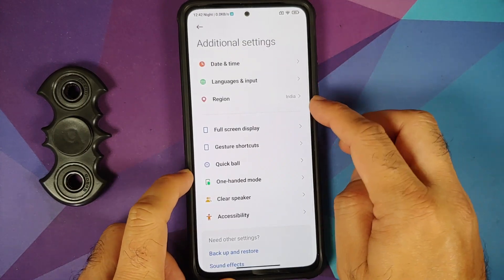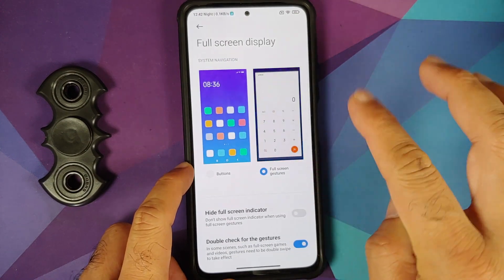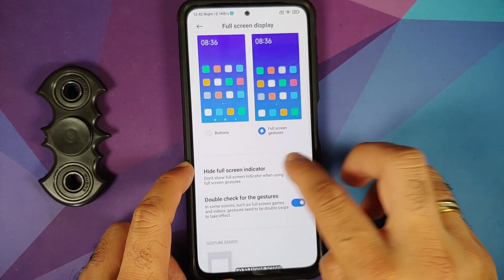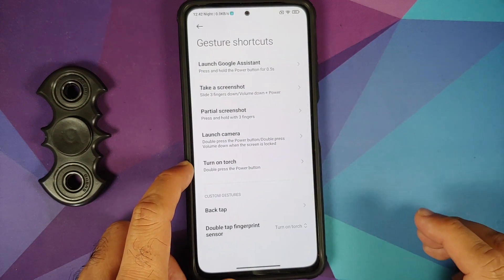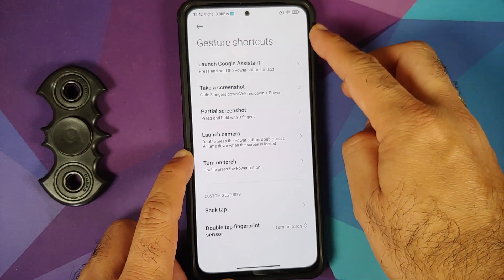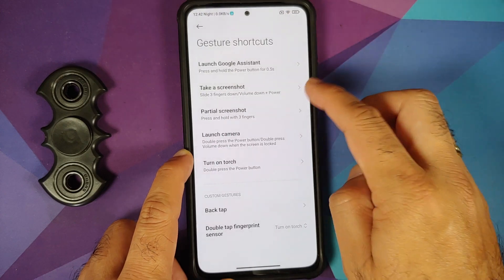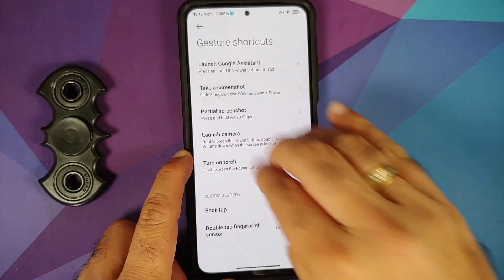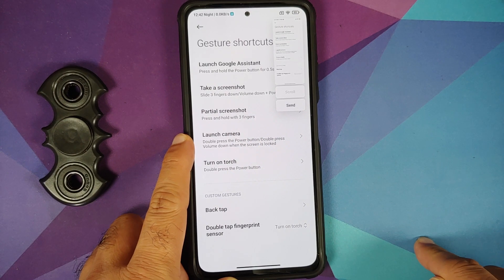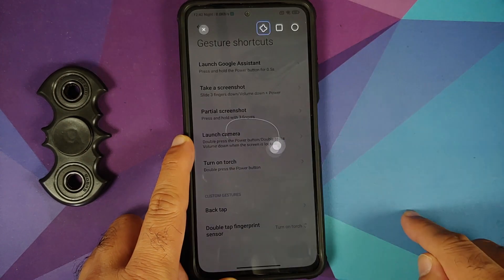In Additional Settings, you can change your region — it's not locked. Full screen gestures can be configured and the bottom indicator can be hidden. In Gesture Shortcuts, press and hold the power button for 0.5 seconds to access Google Assistant. Three-finger screenshot works without issues.